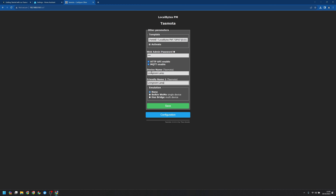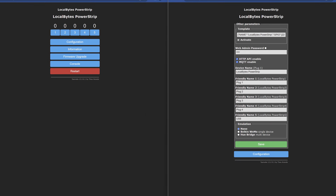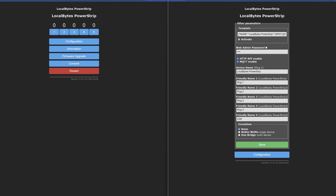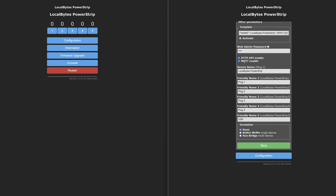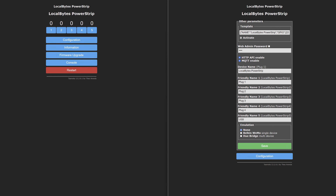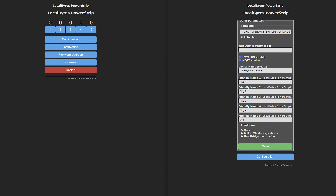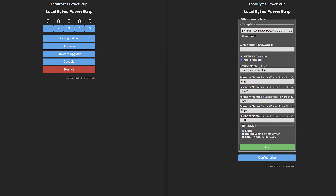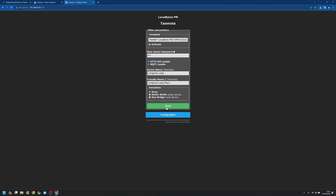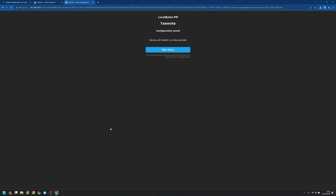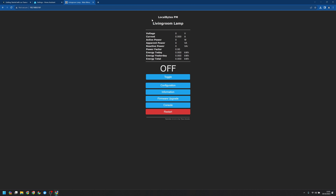For things like our plugs and our bulbs, I'd recommend having the device name and friendly name one as the same thing. For other devices that have multiple outputs — for instance, on our multi-plug devices — you will see five outputs: one for each of the plugs and then one for the USB. Let's go ahead and press save. The device will go ahead and restart, so we just want to give it a moment. Great, so that's renamed up here.